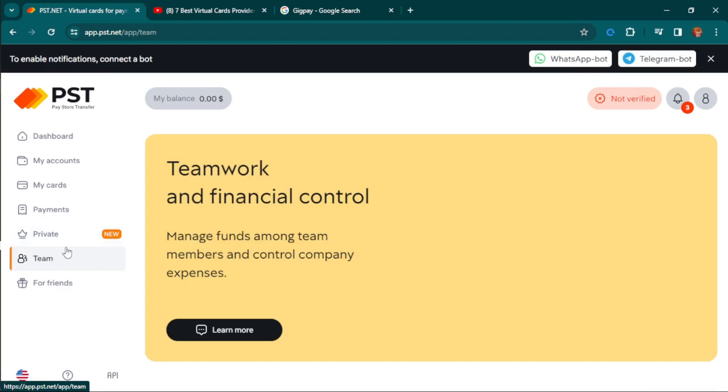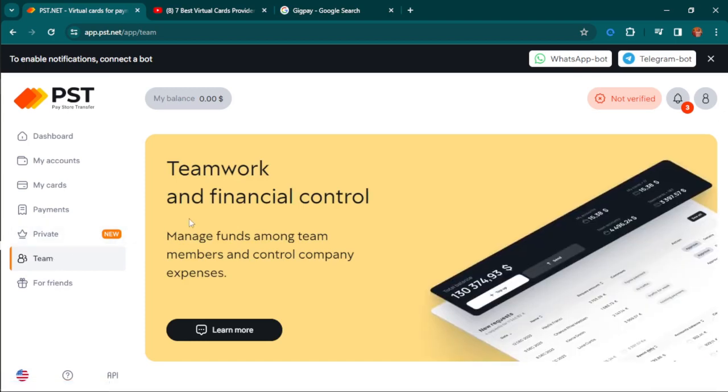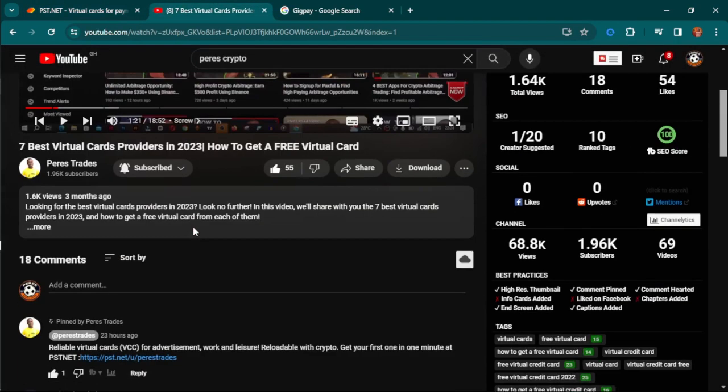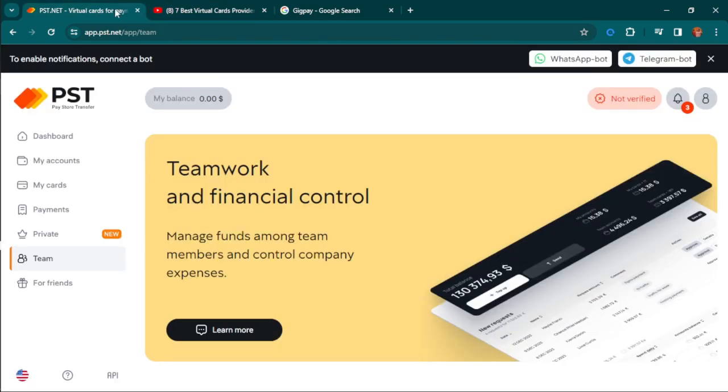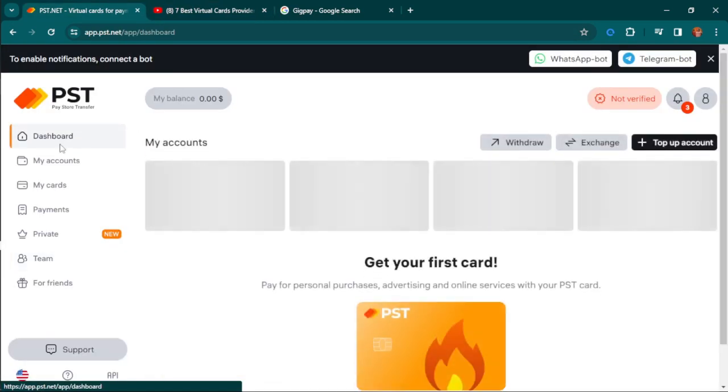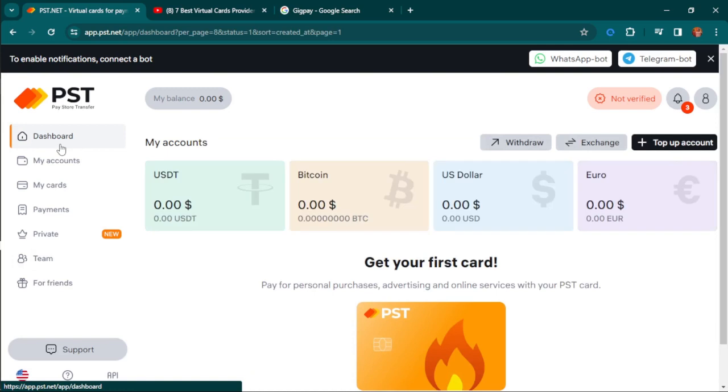I've seen many comments requesting me to do a video about another card that works globally, which is why I came up with this one. This one gives you the opportunity to deposit with crypto.